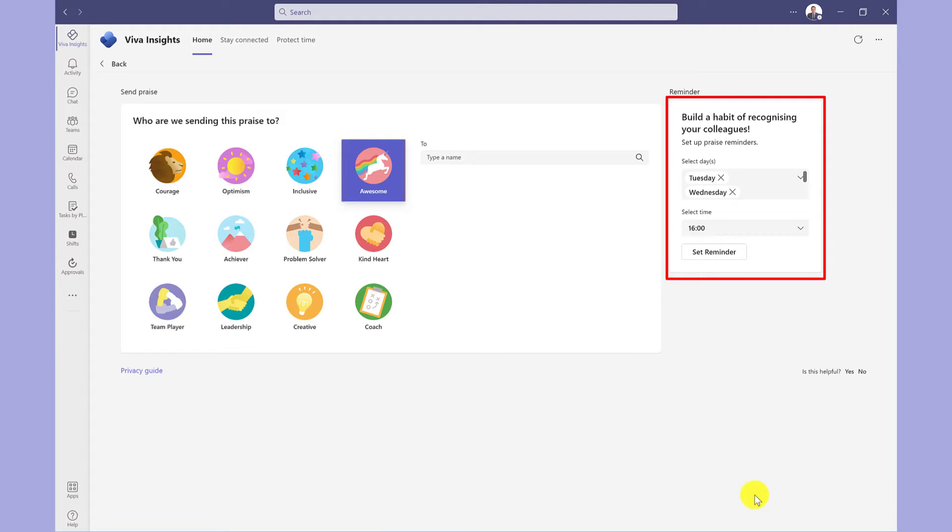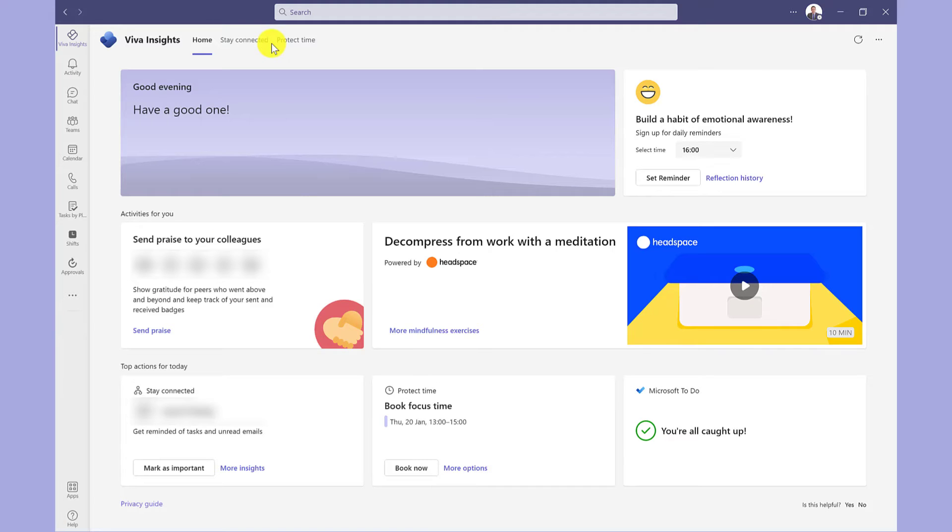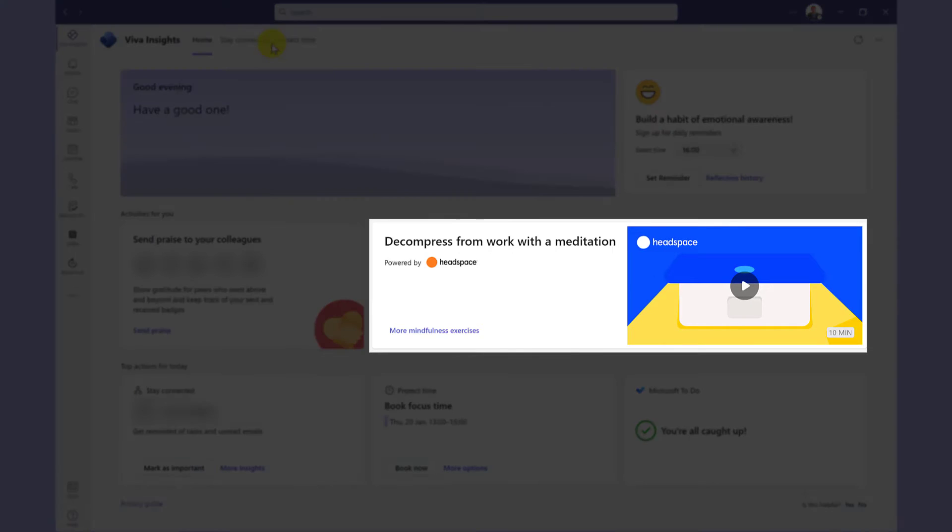You can also set yourself a reminder to build a habit of recognising your colleagues. Going back to the Home tab, this area here provides guided meditation.